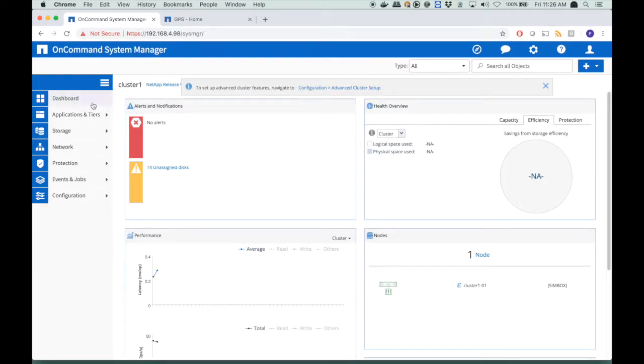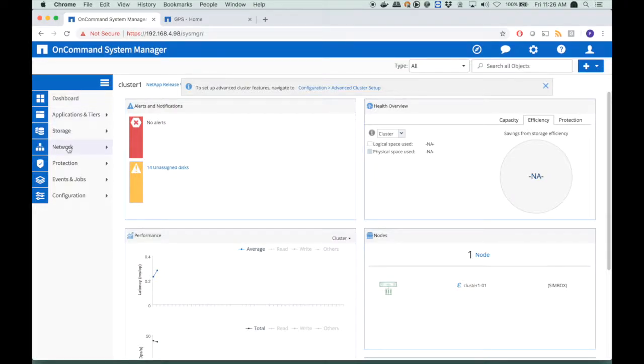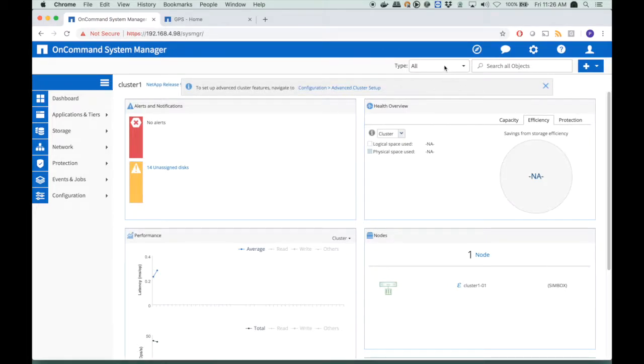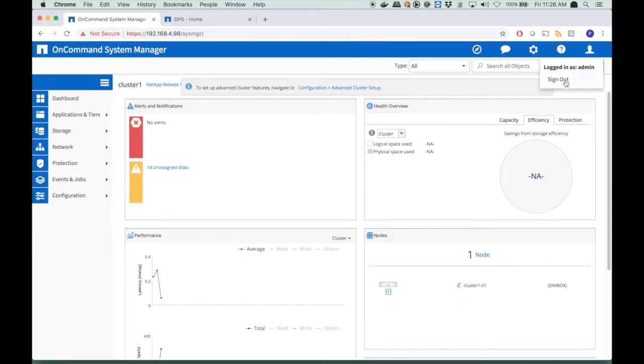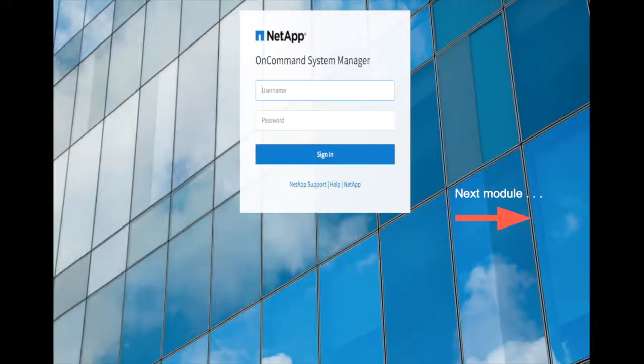Also, we have some additional things that we can start to configure, the storage, the network. We're not going to do all of that now. What we do is, we know that it's there, and we can go to it at any time, and we sign out, and we leave the system manager.